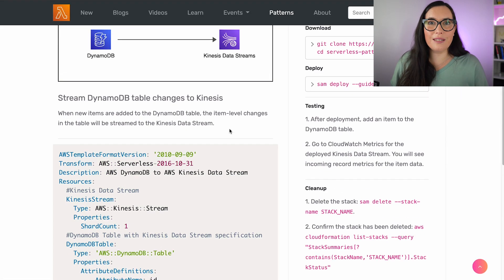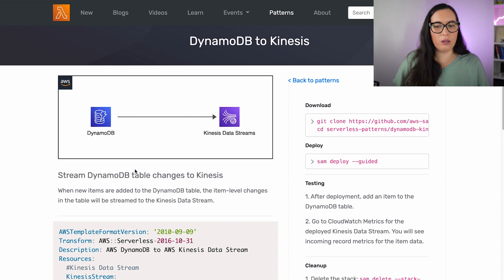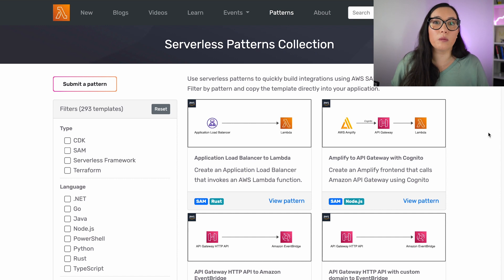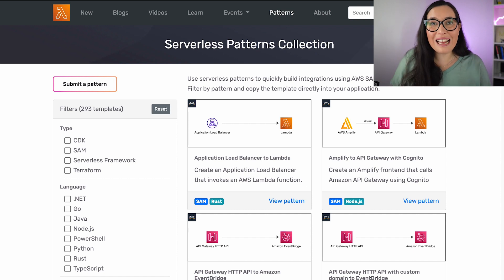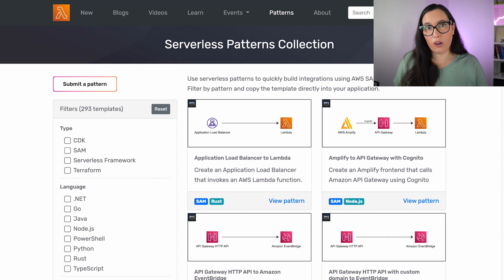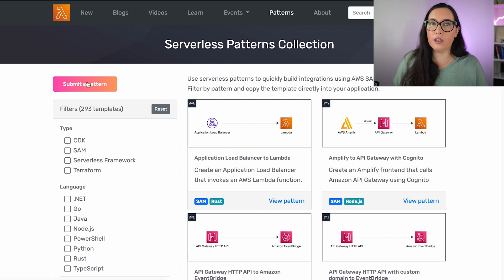So that's the first thing I wanted to show you — you can find patterns in any language, in any framework, so go and explore. And if you cannot find what you're looking for and you want to build your own, you can do that. It's very easy — just click on Submit a Pattern.